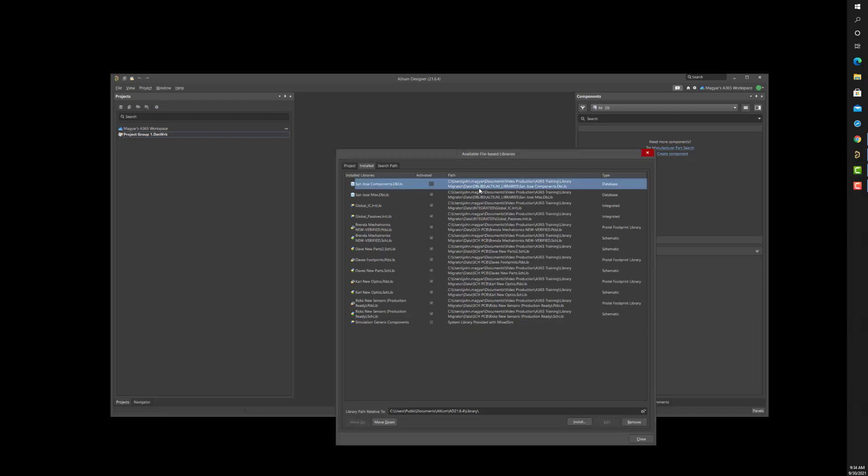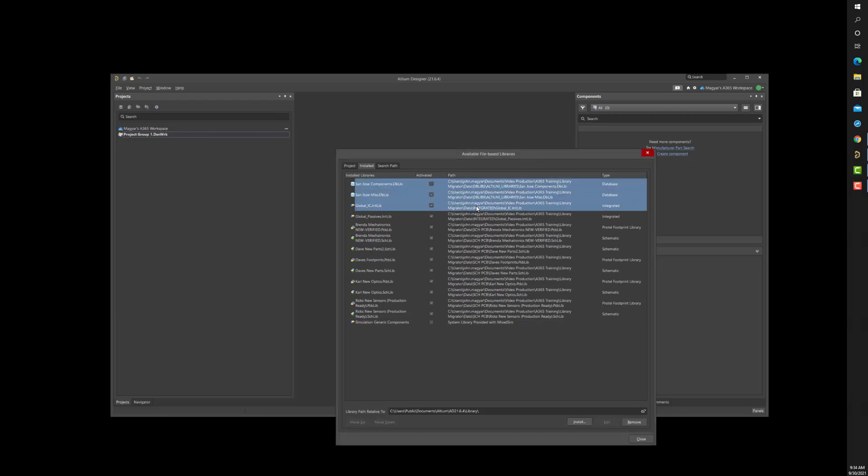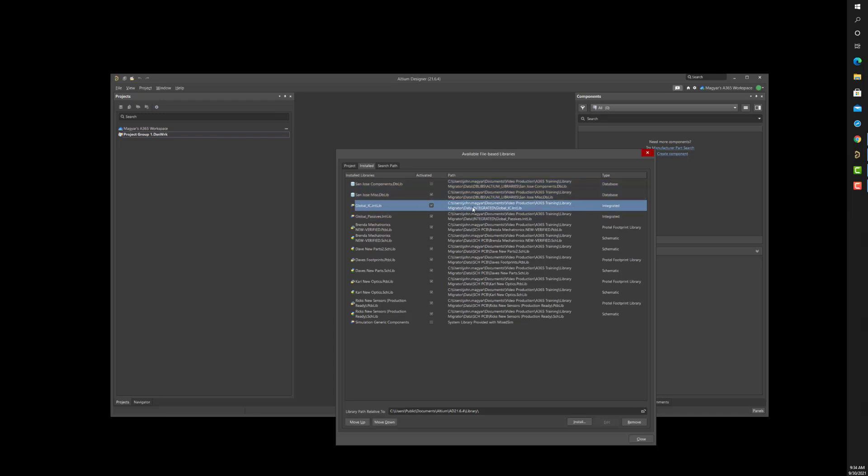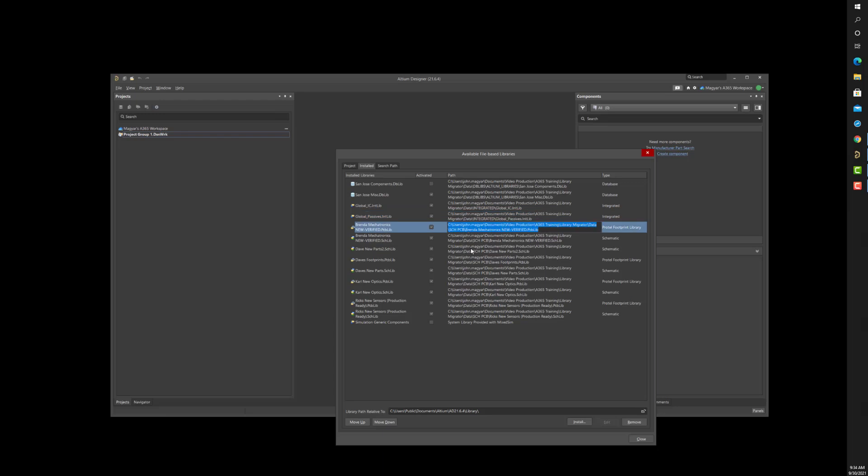You might be thinking how to transfer all of those file-based libraries to one central server. You've got database libraries in San Jose headquarters, multiple integrated libraries at the Shenzhen facility,